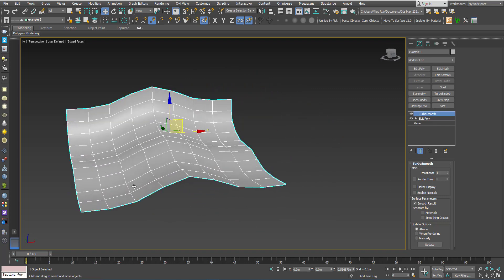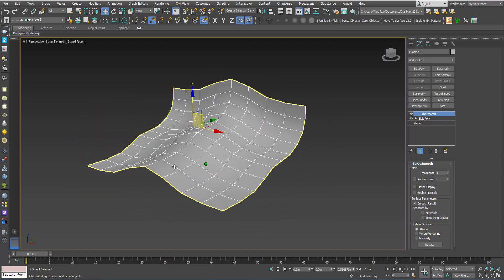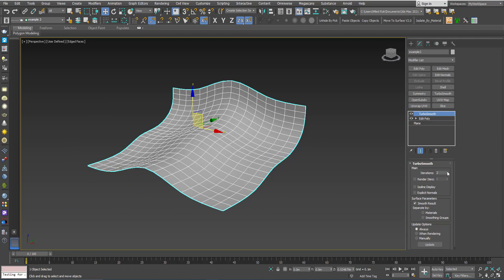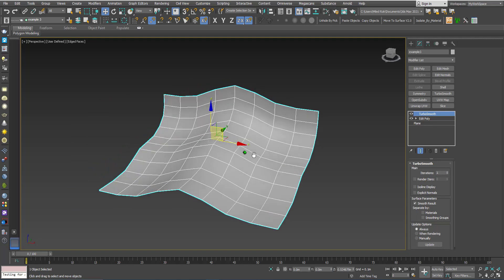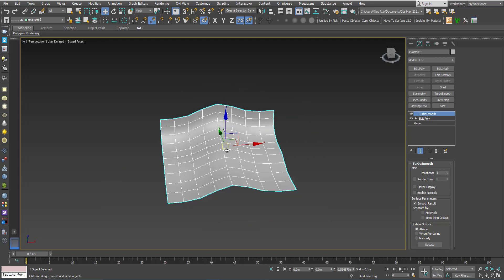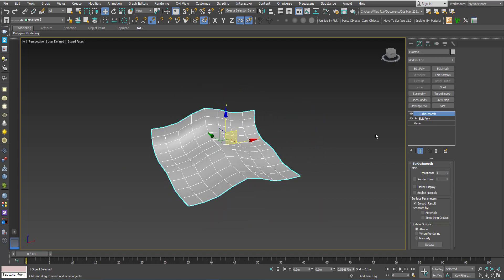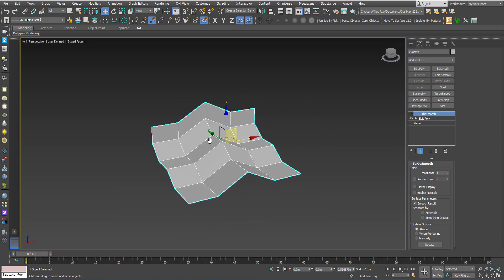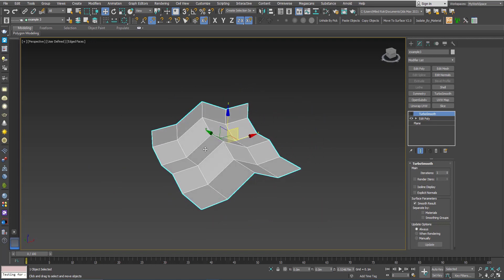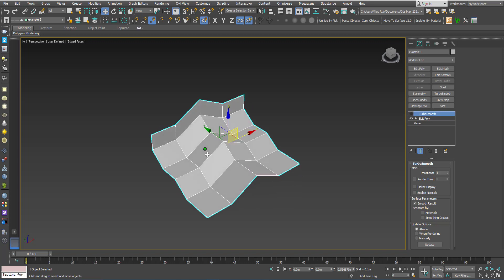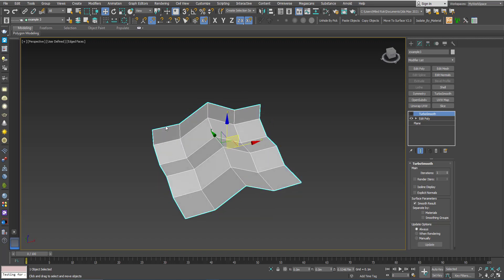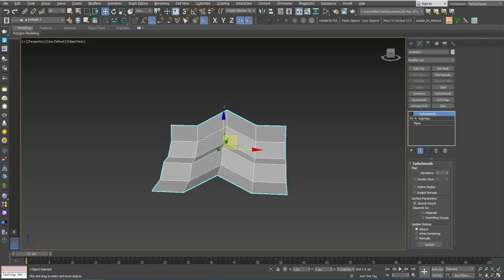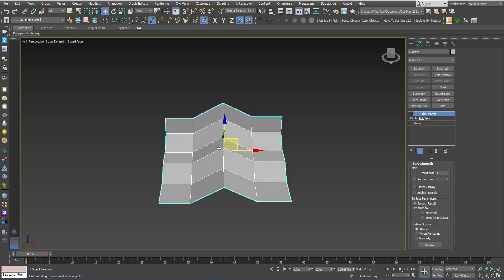So let's say I want the smoothing to happen only in this direction. That means I want these polygons here to smooth out between each other, these also, and these and these, but I don't want the smoothing to happen in this direction.